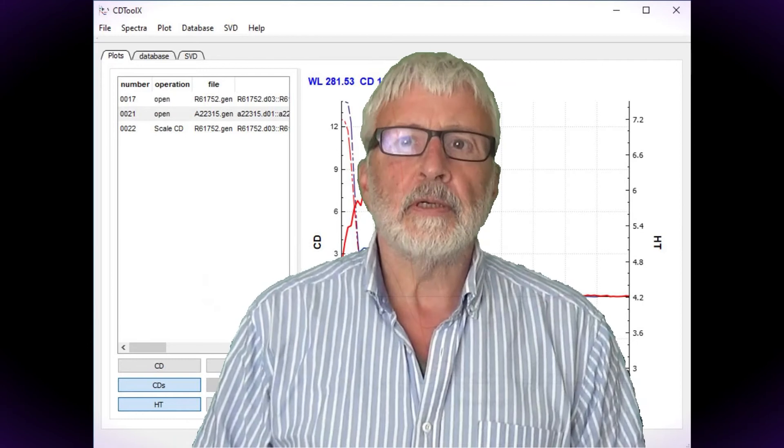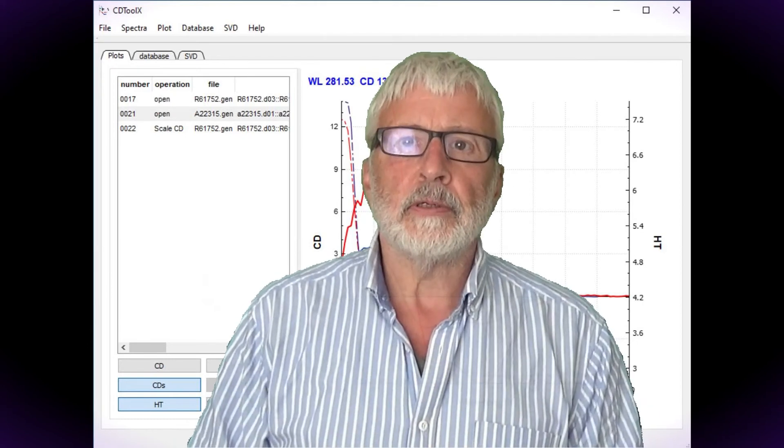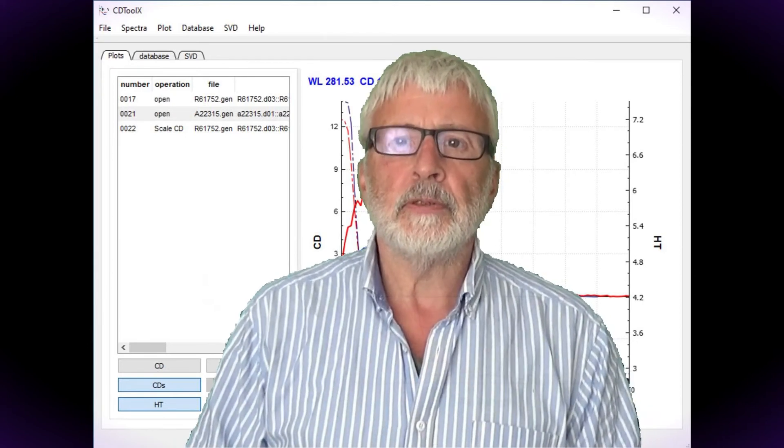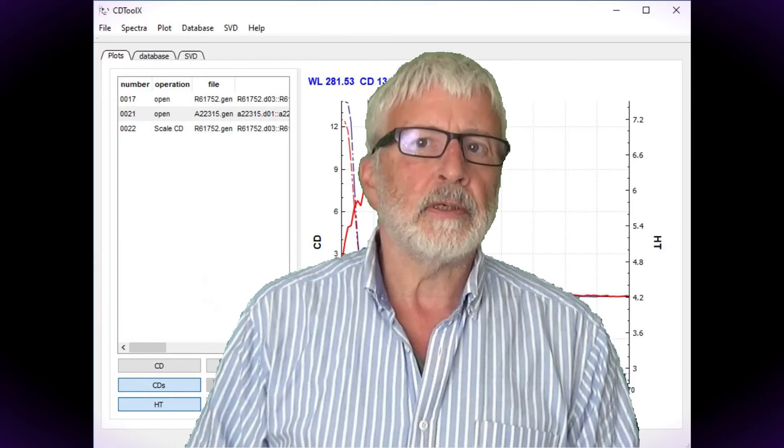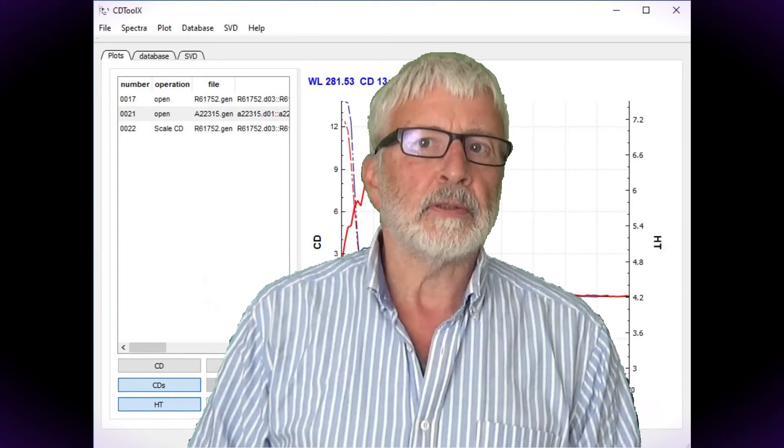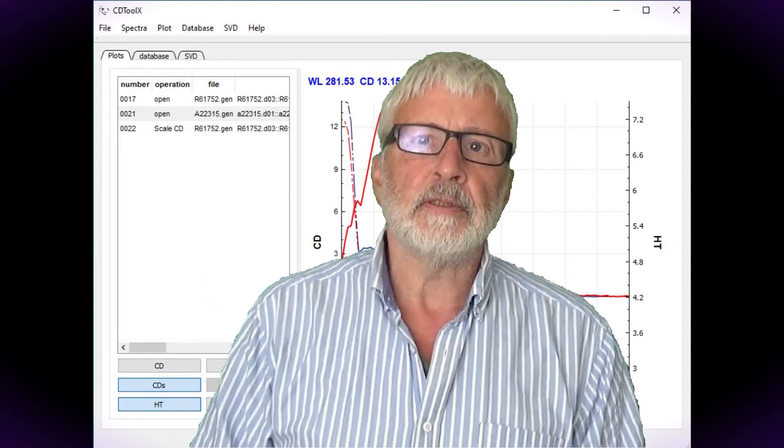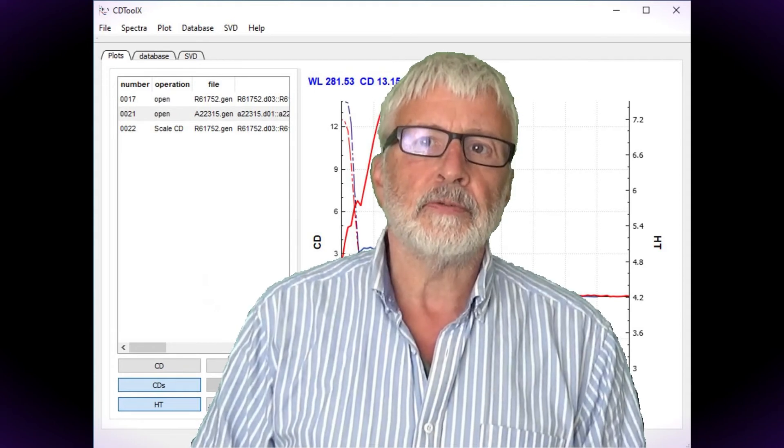Hello, in this video I'm going to show you how to process protein circular dichroism spectra using the CDToolX software.